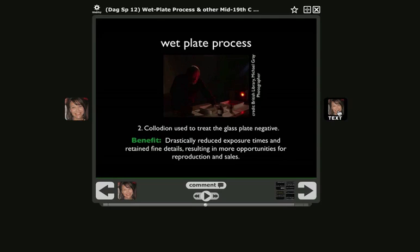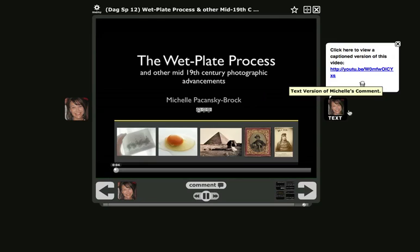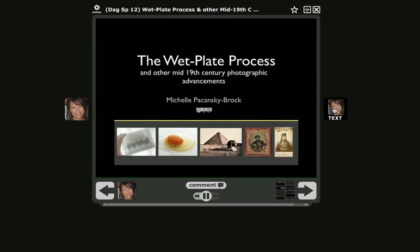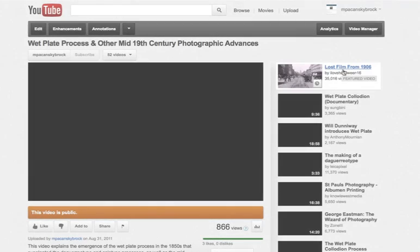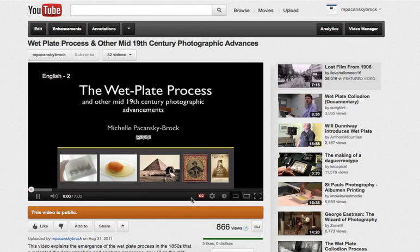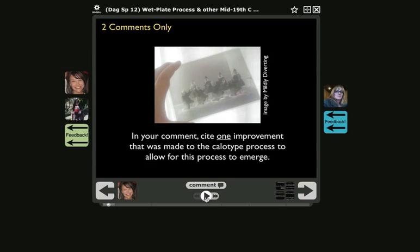Over here there's another text comment. If I click there, you'll see that I have linked users out to the video on YouTube. If I click on that link in the text comment, the video will open in another window, and that video has been captioned, so anyone who needs access to those captions will have them available there in YouTube.